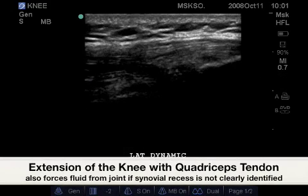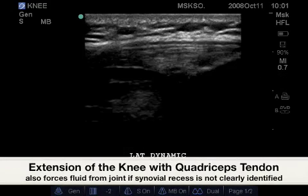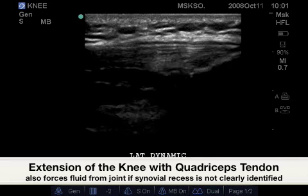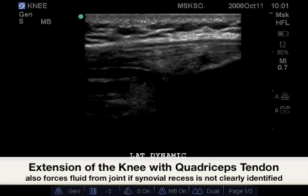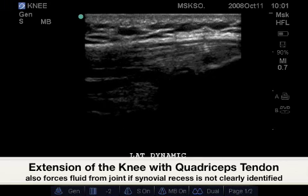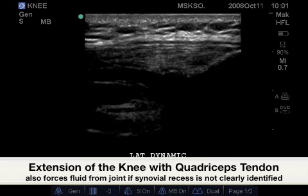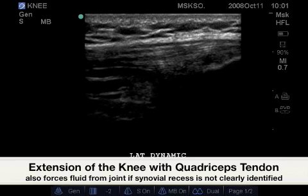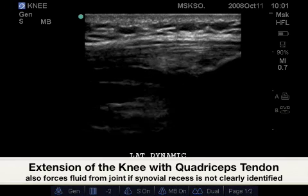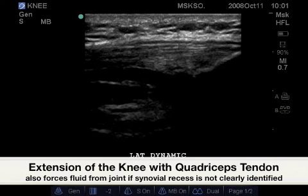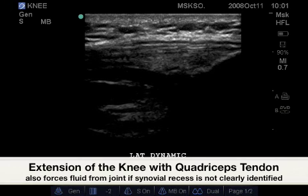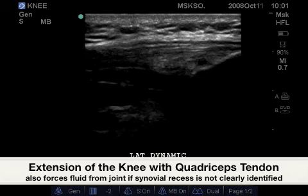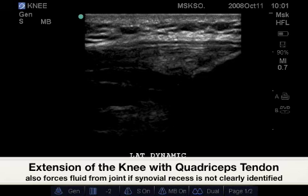To further demonstrate the extensor mechanism of the quadriceps tendon, having the patient tighten their quad will also force fluid into the suprapatellar recess. If no joint effusion is identified, this is one way to bring out normal physiologic fluid between the two fat pads.